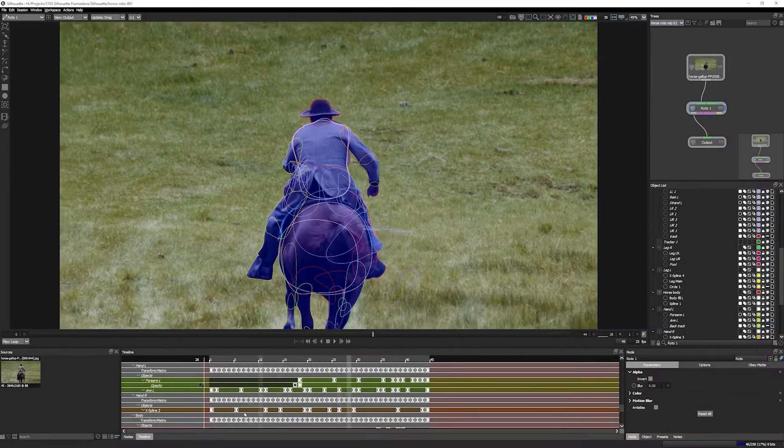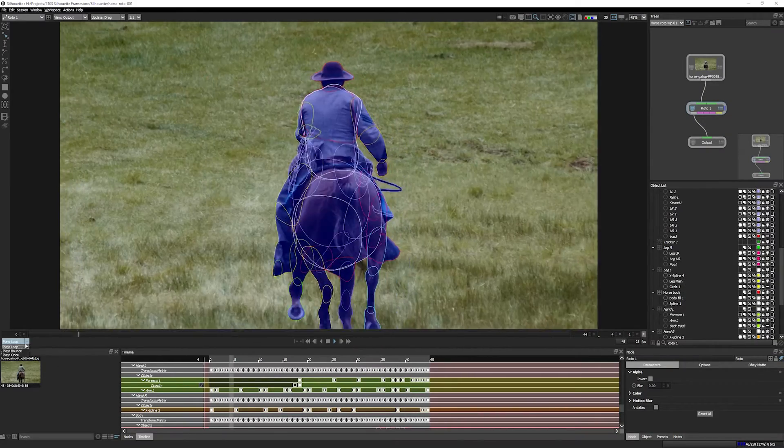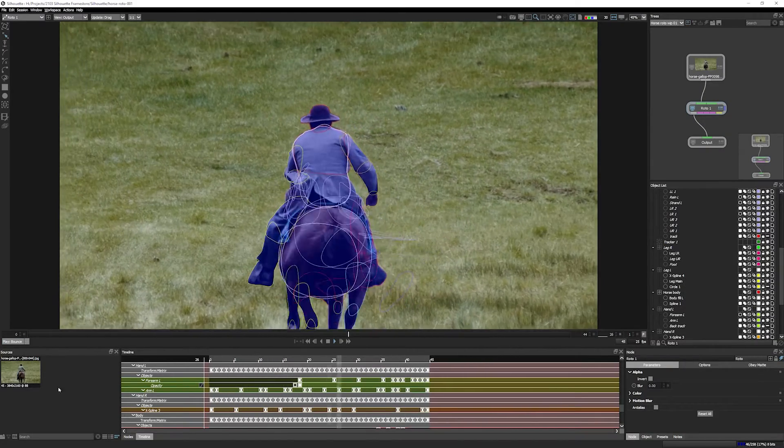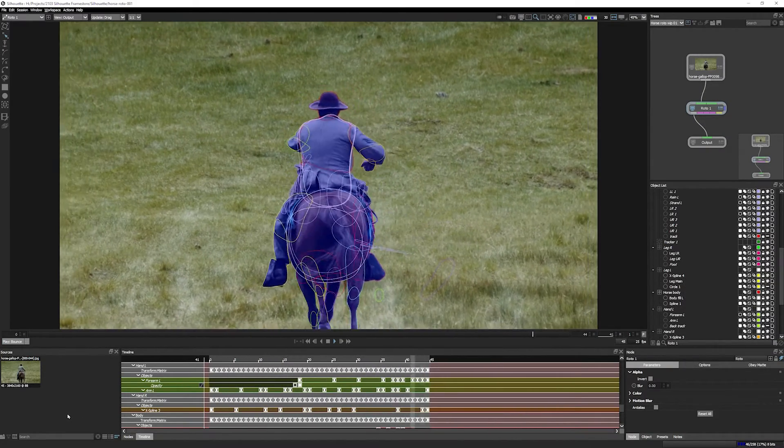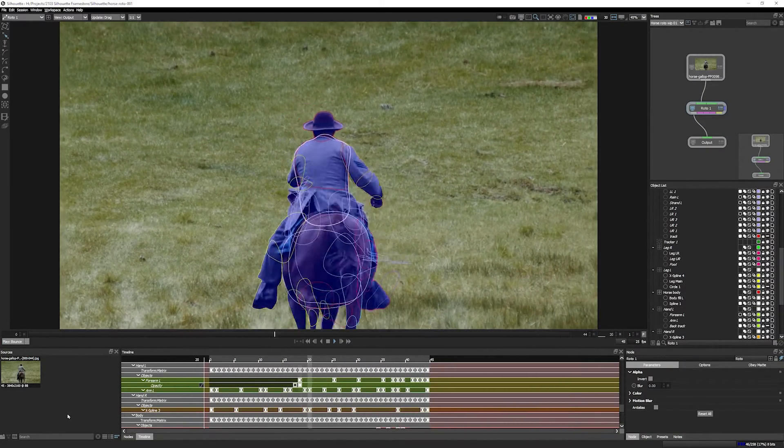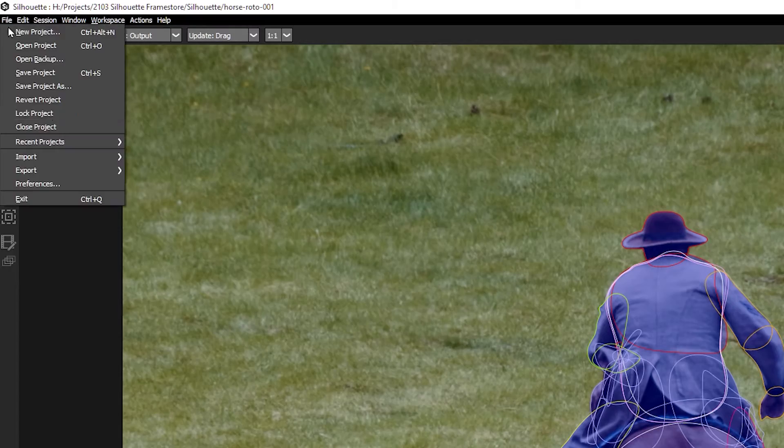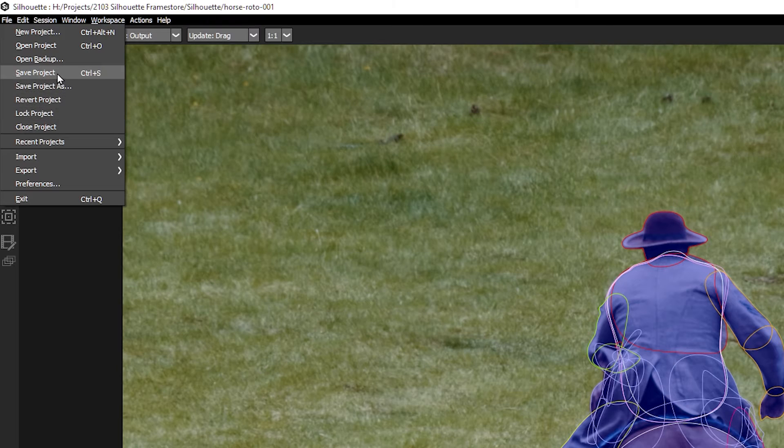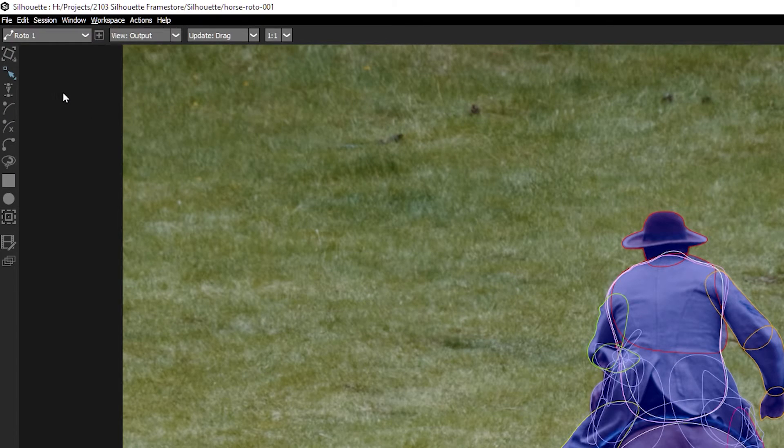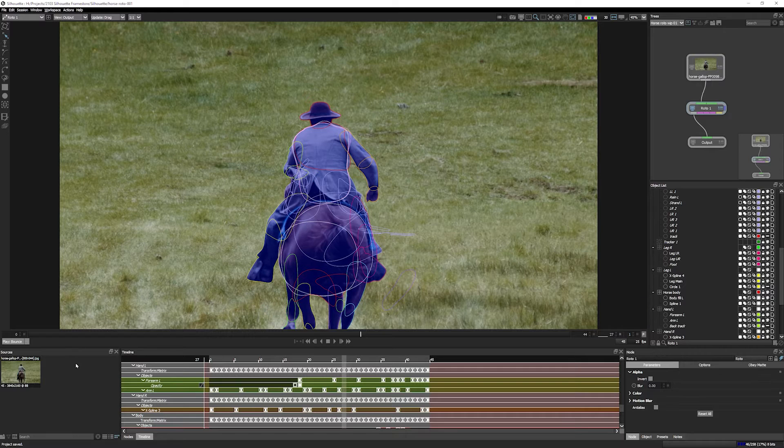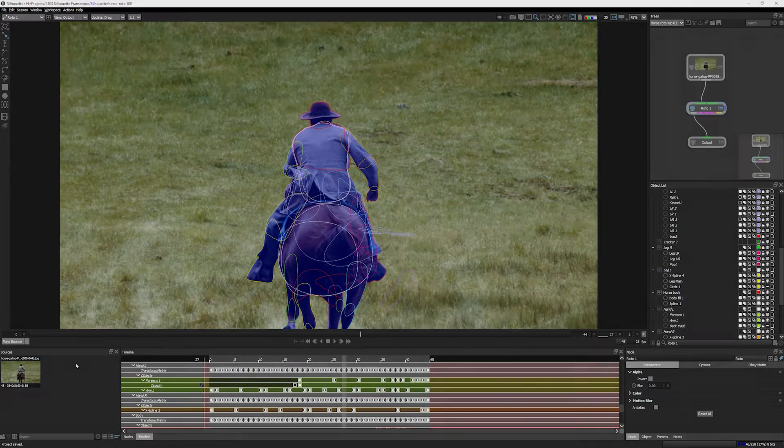In this simple example, I have a Silhouette roto project that was created in the standalone application. I can save this project and then share the project file with another artist working in Nuke.